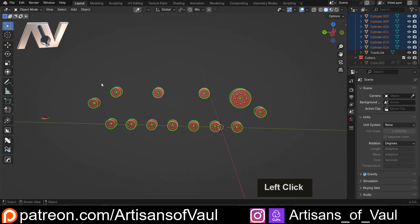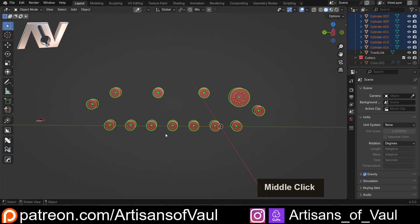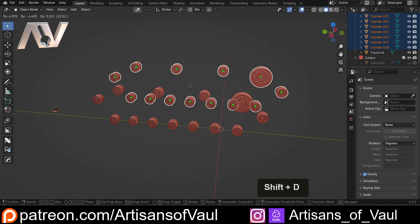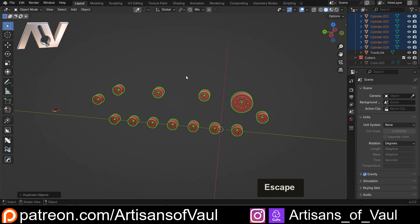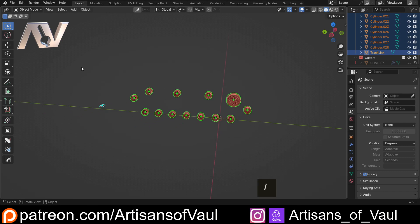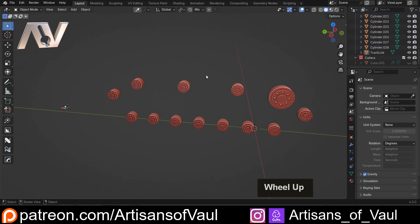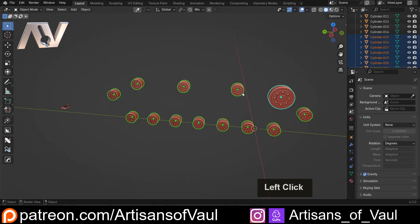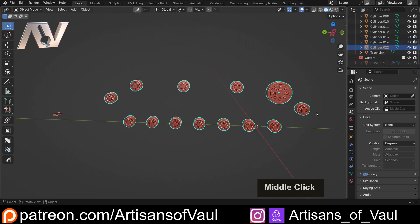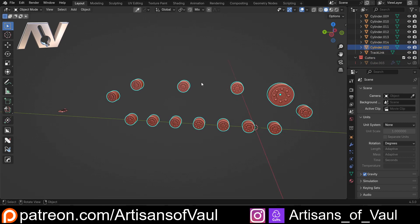We're going to select all of the objects that we want as our wheels — basically what the tracks are going to go around. Instead of spending loads of time creating a curve that goes all the way around these, all we're going to do is Shift+D to copy them, Escape so they stay in the same place, then Shift-select all of them and press Ctrl+J because these need to be one object.